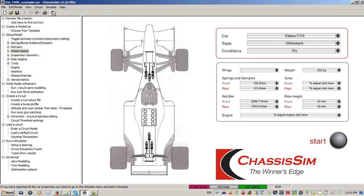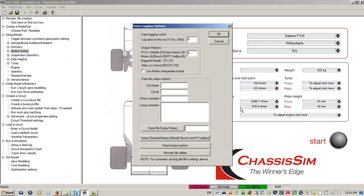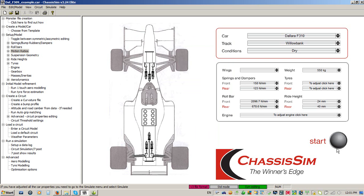When you run a simulation with ChassisSim, it can export this out to a variety of third party data packages such as PI, MoTEC, Bosch, Magneti Marelli, Wintax. So you can quickly overlay with actual data and really refine what the vehicle model is doing.